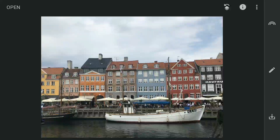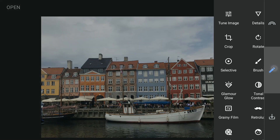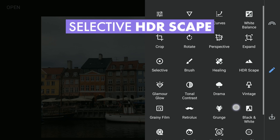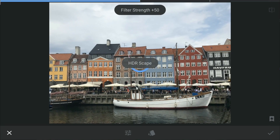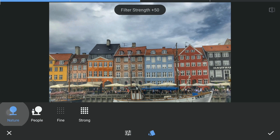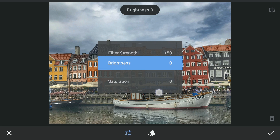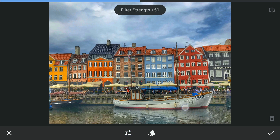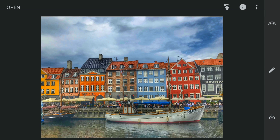I am going to use this image to show some examples regarding masking. First I need to apply a filter to this image. We will try the HDR Scape filter with the Nature preset, increasing the saturation and also the HDR filter strength. As you can see, the image doesn't look good on certain parts, especially the sky. So we will try to selectively apply the HDR effect only on the buildings here.